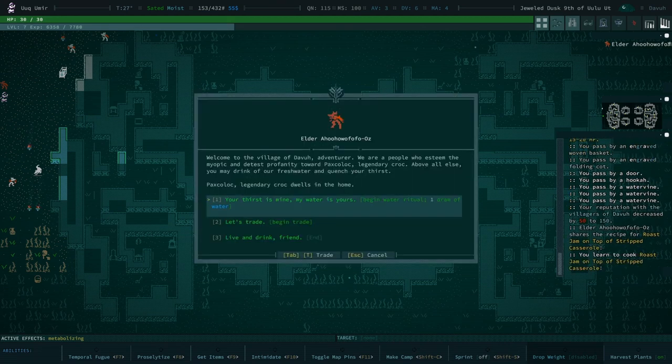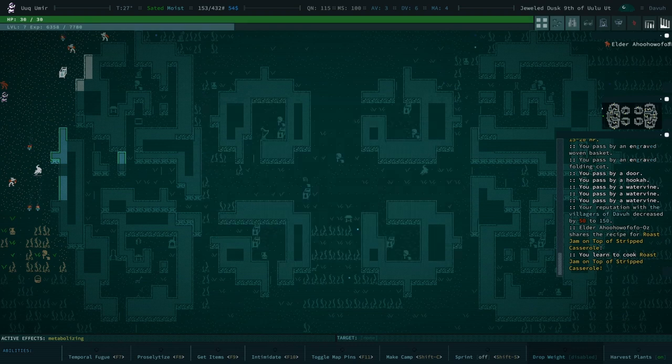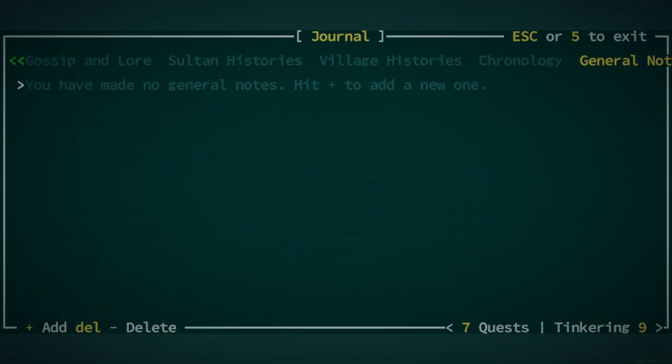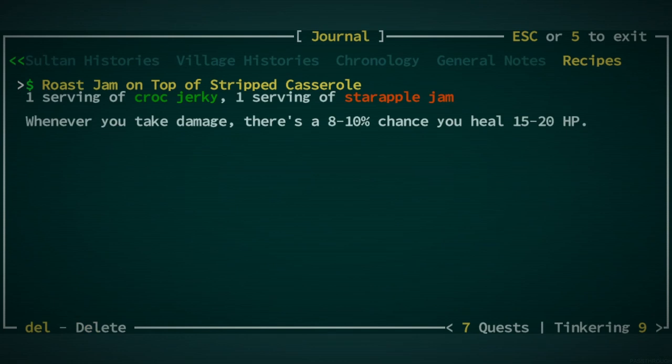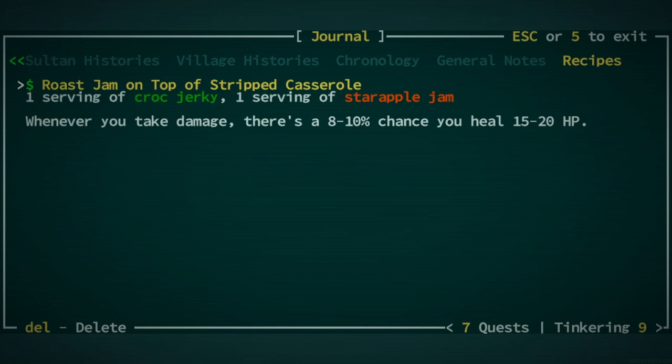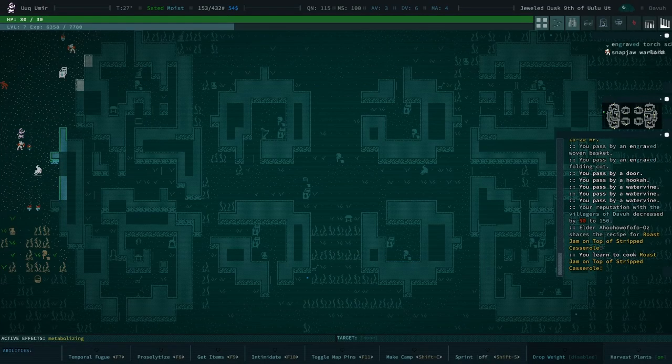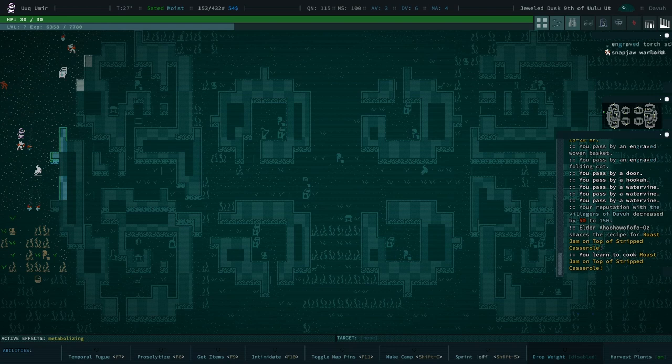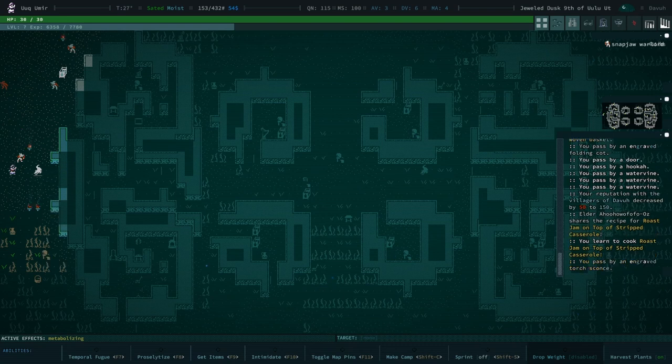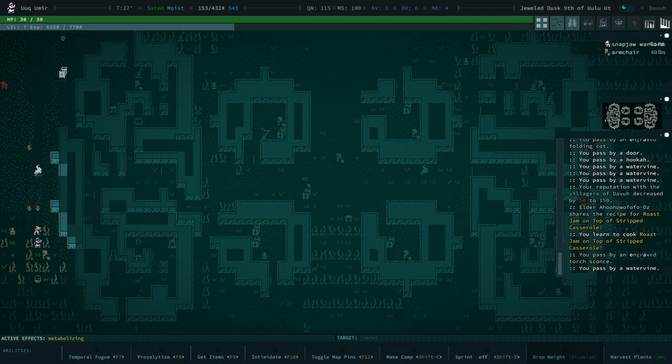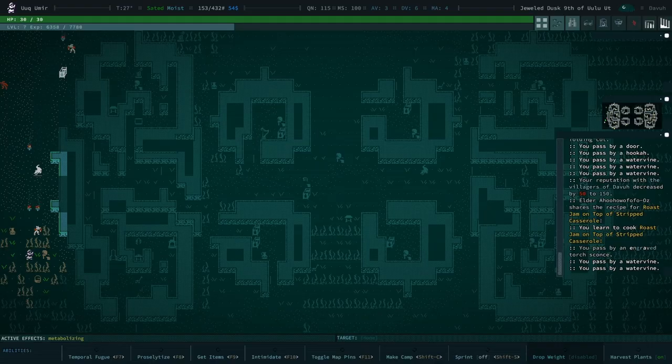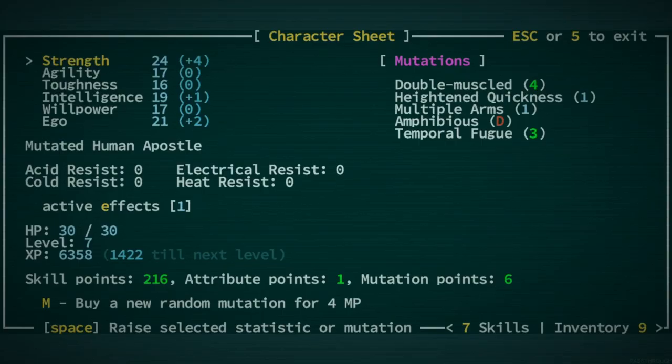What does that require? I'd like to know just what ingredients end up making that. Recipes. Croc jerky and star apple jam. Hmm. Okay. We can do that. We can make that at some point. Yeah, that's really cool. So, I guess we're at level 7 now.